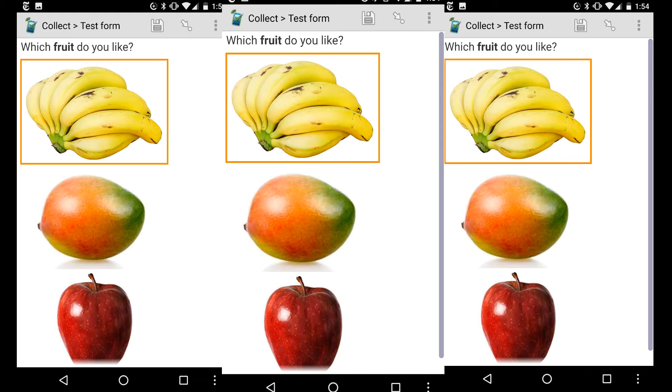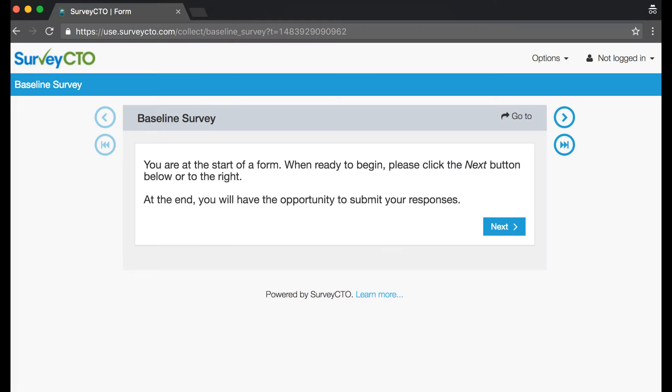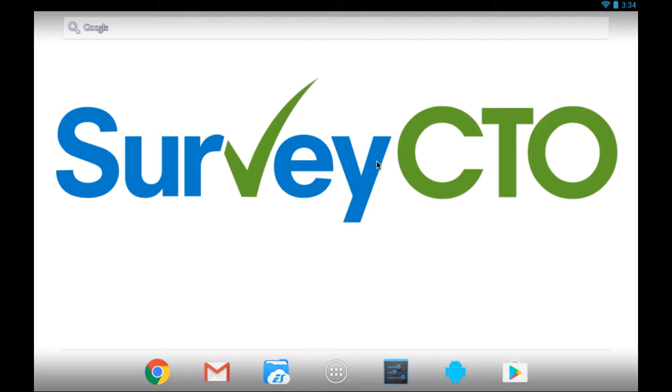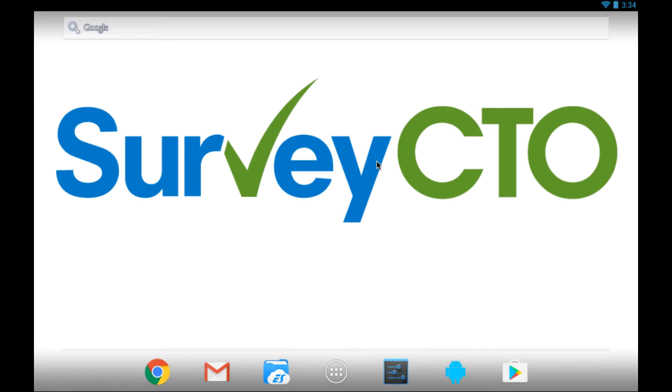Survey CTO Collect is one of two options for collecting data on the Survey CTO platform. The other is web forms. Survey CTO Collect is a mobile application for the Android operating system. Survey CTO Collect offers full offline data collection operation if required.